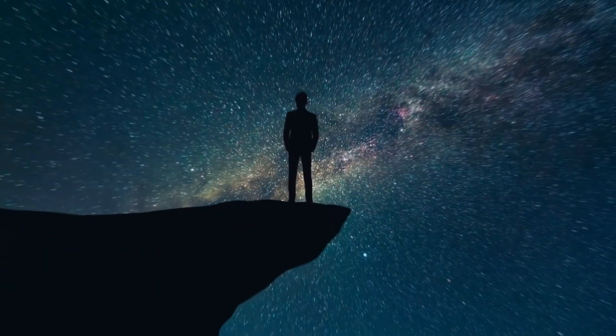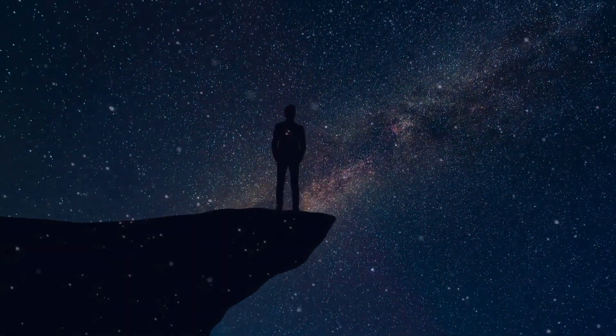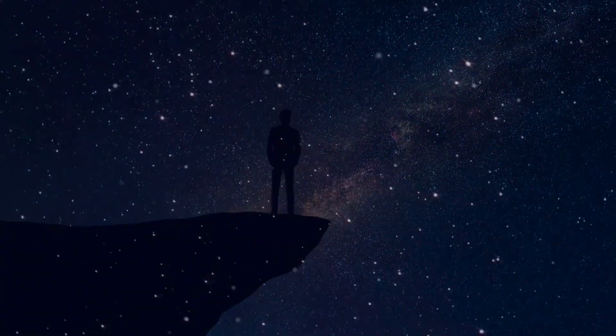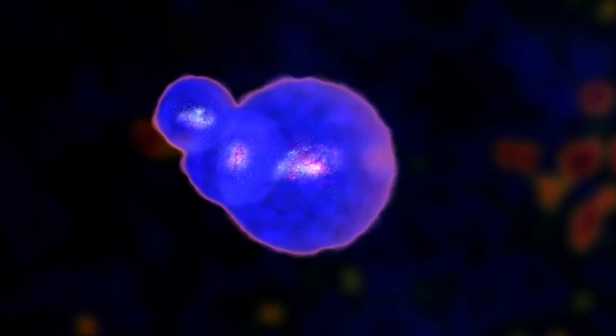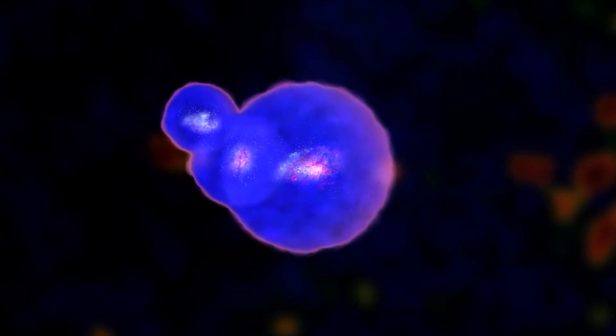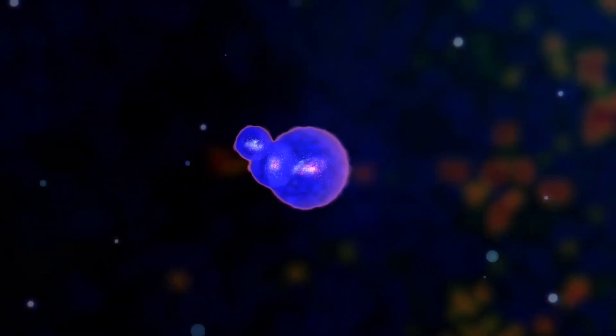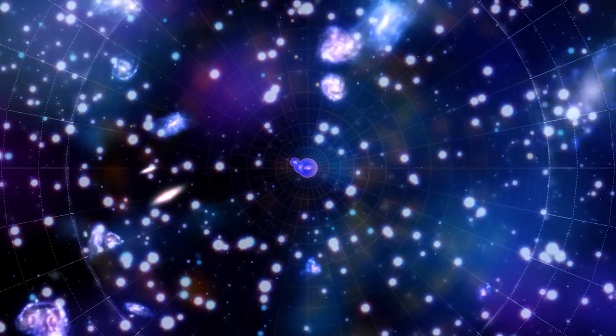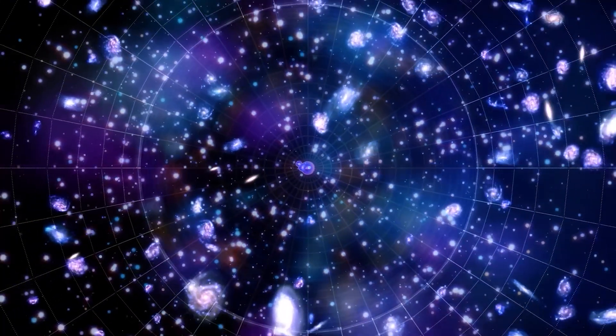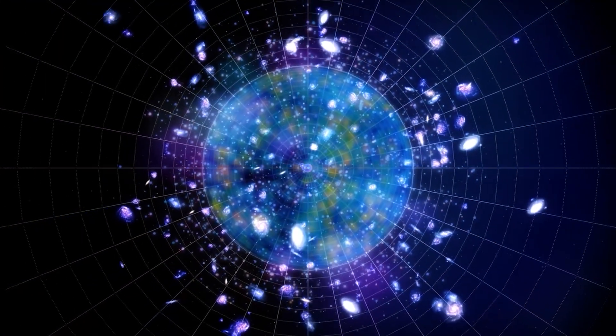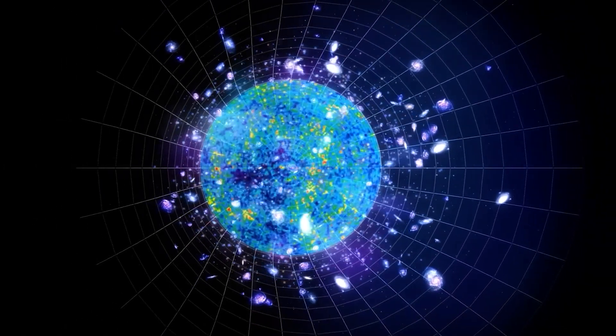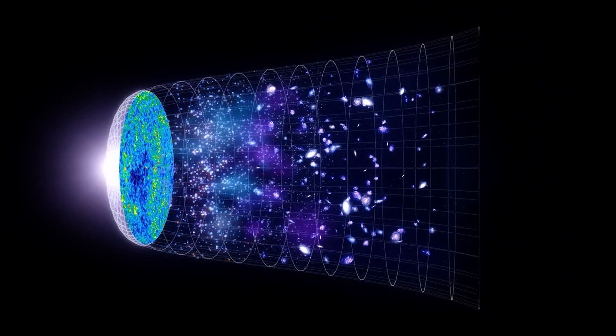With each new discovery, our ideas about space have evolved. For example, the cosmic microwave background radiation discovered in 1965 was strong proof of the Big Bang theory. Before that, scientists thought the universe would last forever, growing at the same rate indefinitely.